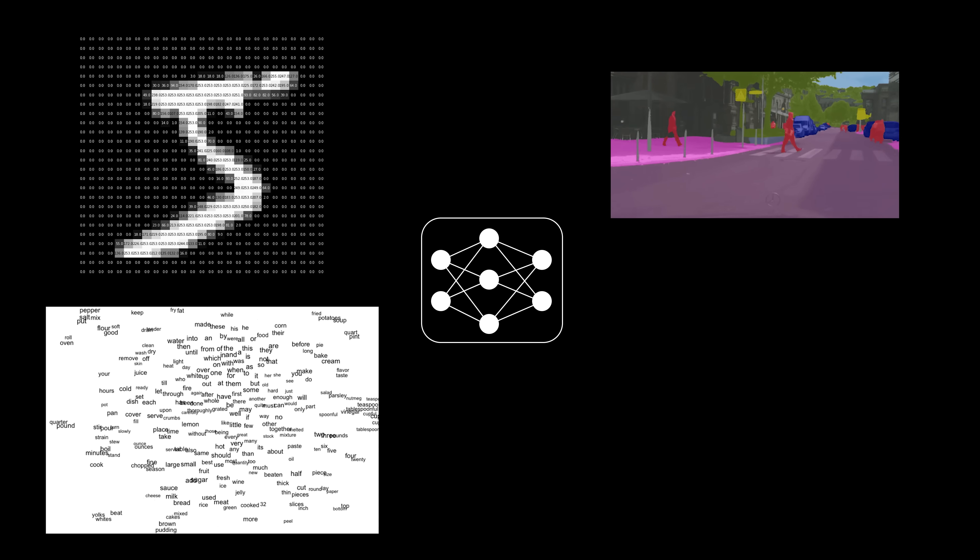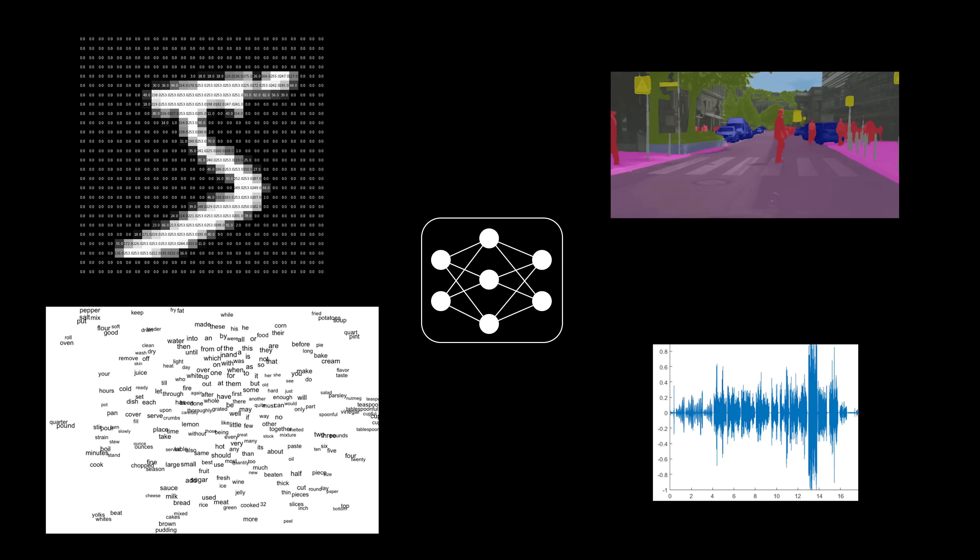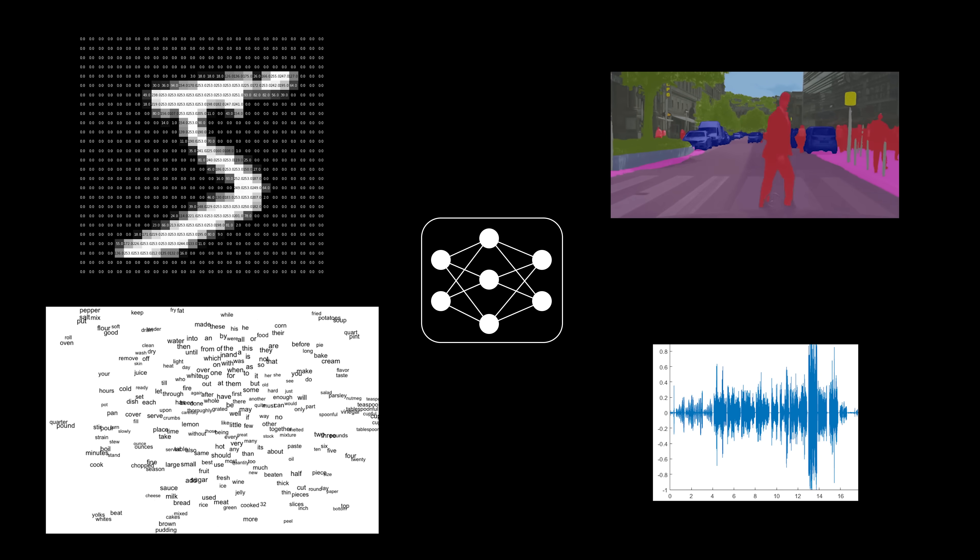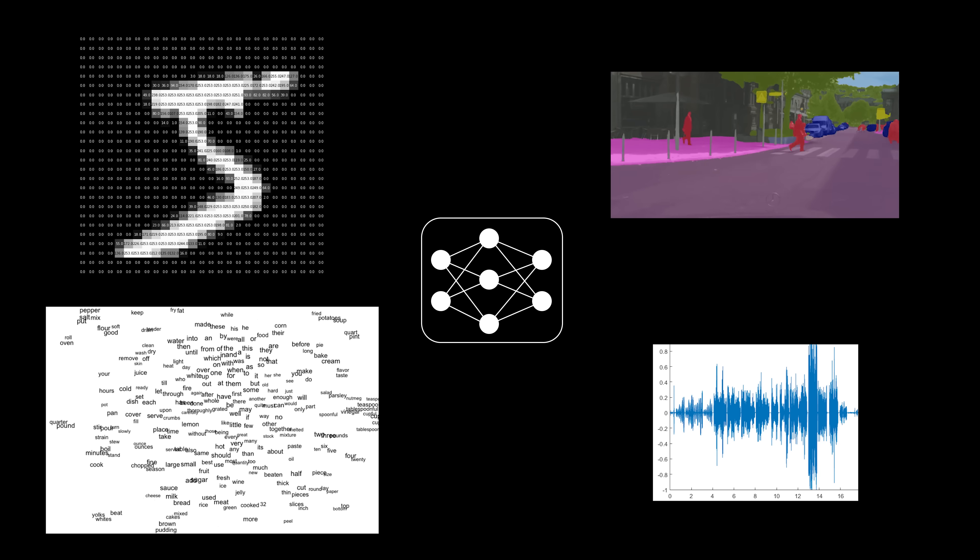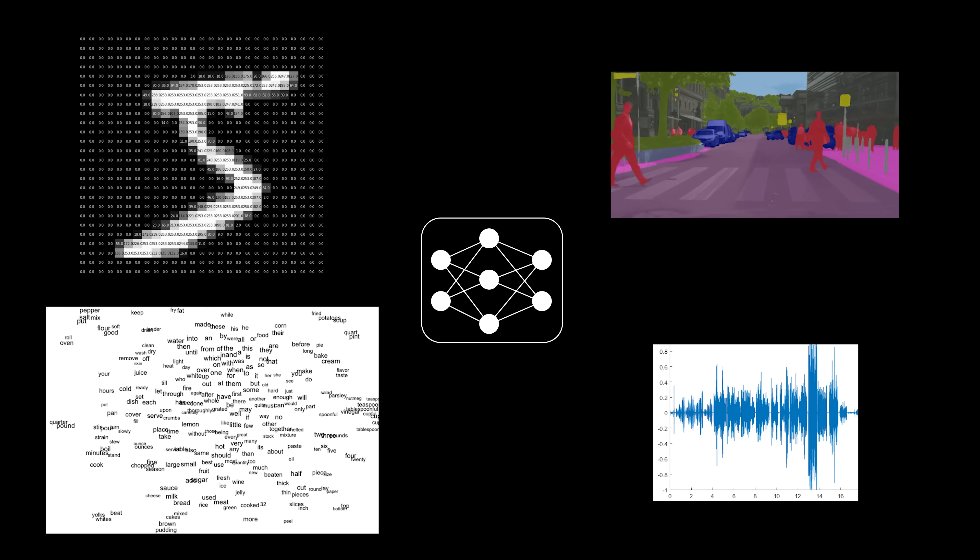Images, video, text, audio, they can all be represented as numbers. And any processing you may want to do with this data, so long as you can write it as a function, can be emulated with a neural network.